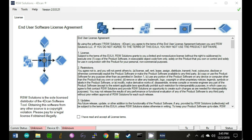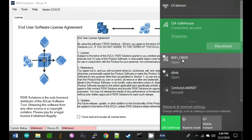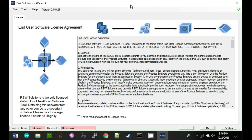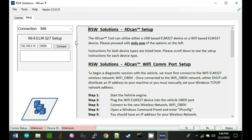We are going to query the faults on this 2008 LR3 using the 4D CAN software tool. The first thing we've done is made sure we're running the most current version — as of right now, it's .21. We're going to connect to our ELM 327 Wi-Fi network, give it a second to enumerate, and once we've connected to the network, we're ready to establish our connection to the ELM device.